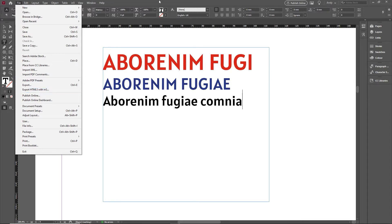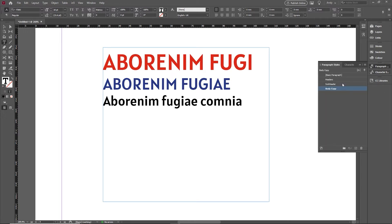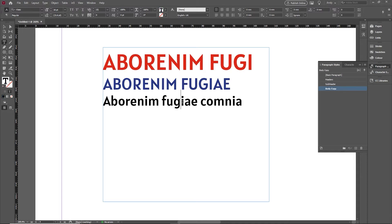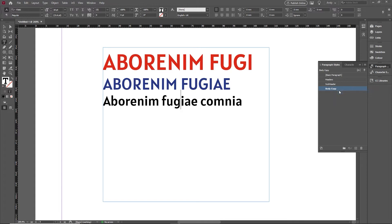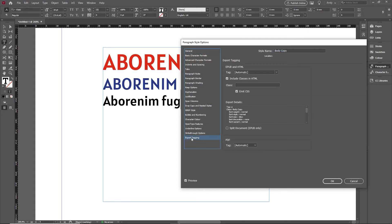When you're working with these types of plugins and documents, one thing that can be quite handy is when you've created paragraph styles here. On this one I've got a header style, a subheader, and a body style. It's quite useful if you edit these styles. I'll edit the body copy to just keep one eye on the export tagging at the bottom.